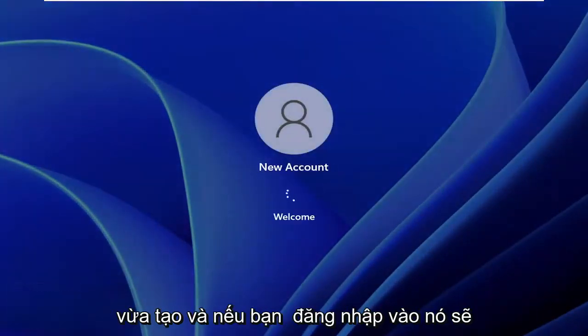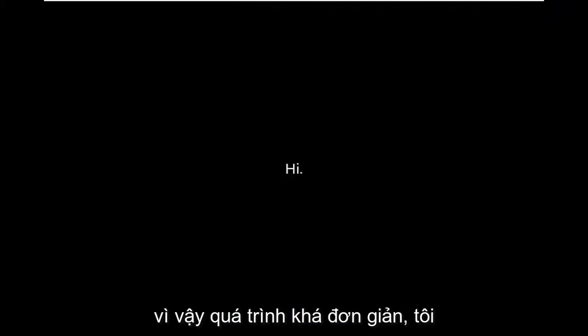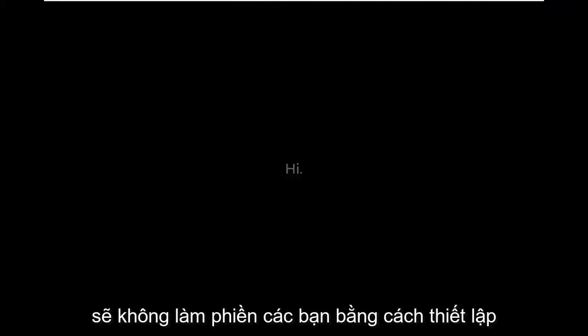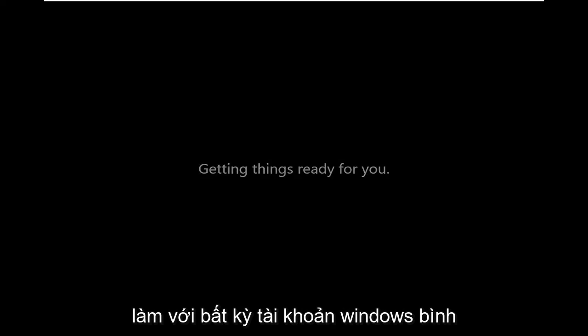And if you sign in, it will give you the process of actually setting up the account. Pretty straightforward process. I'm not going to bore you guys by setting up this new account. It's pretty self-explanatory from here just like any normal Windows account.